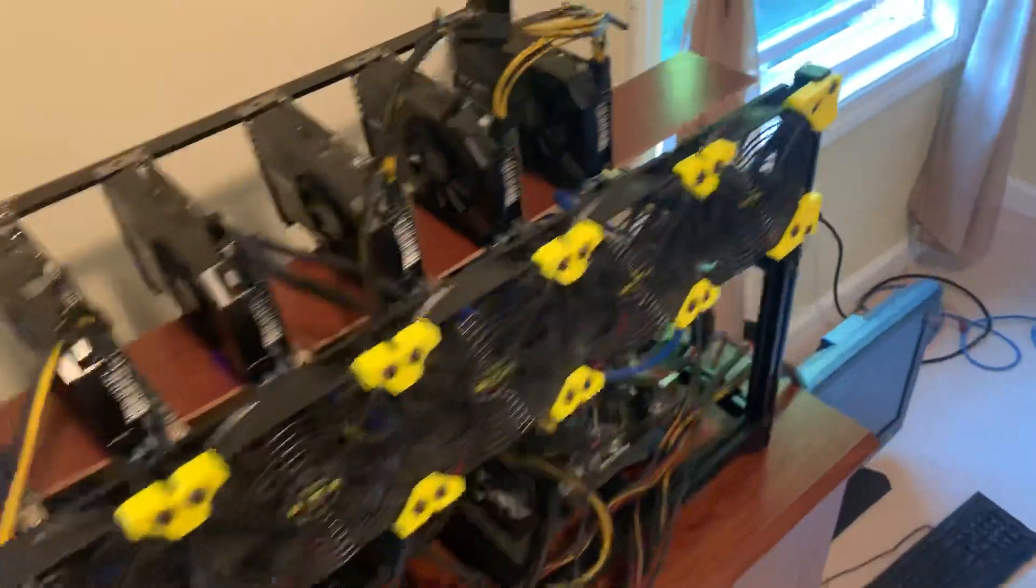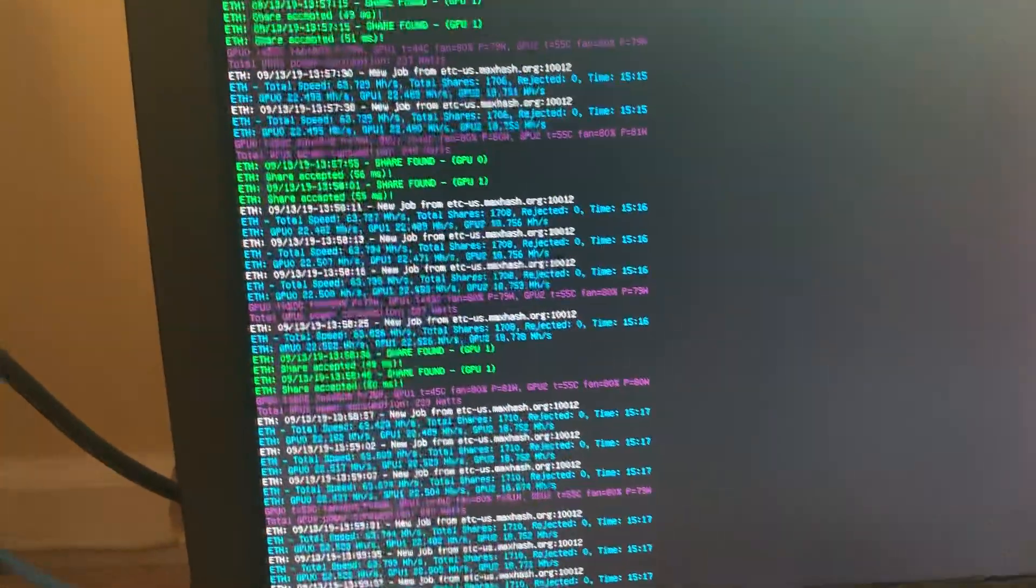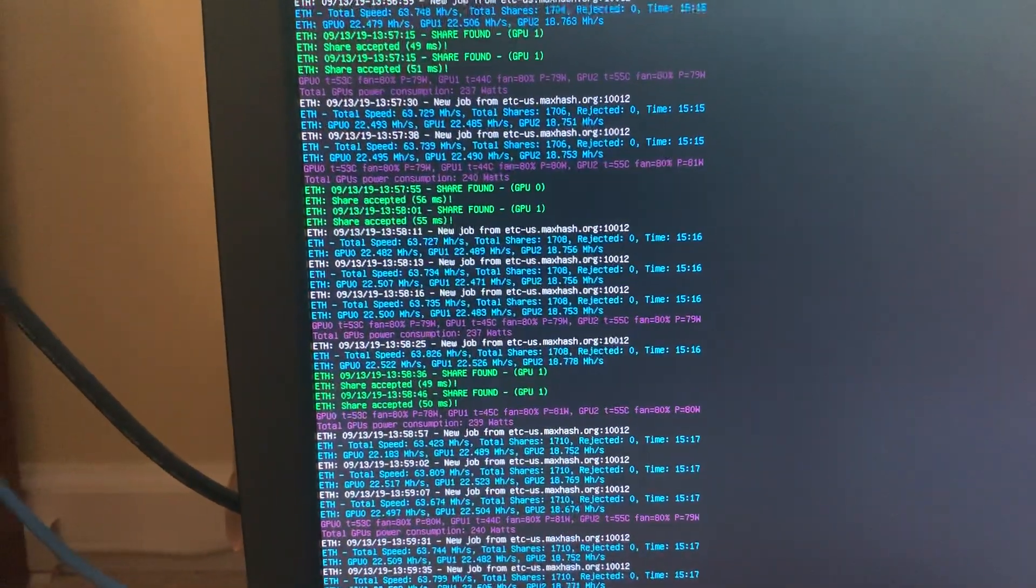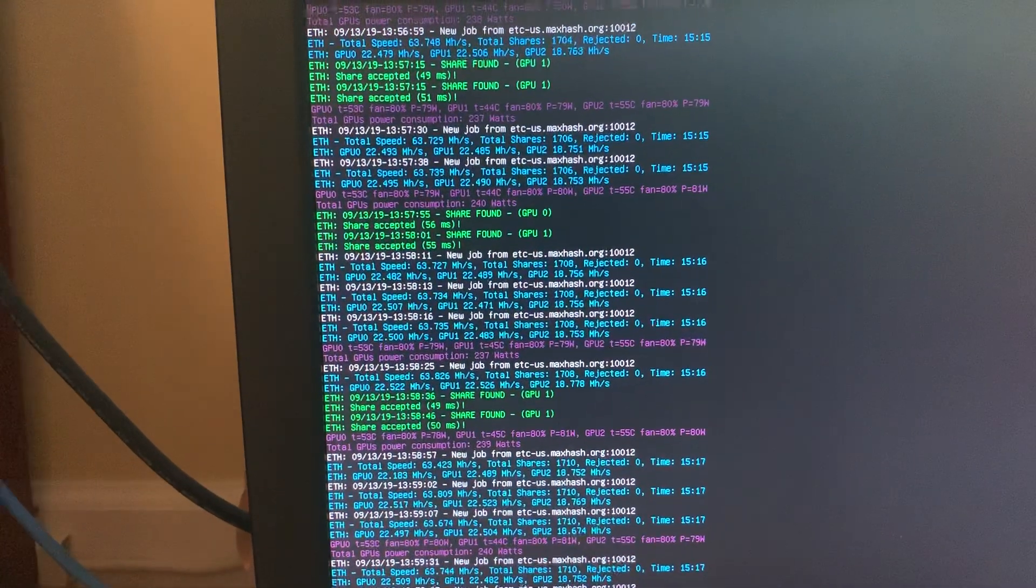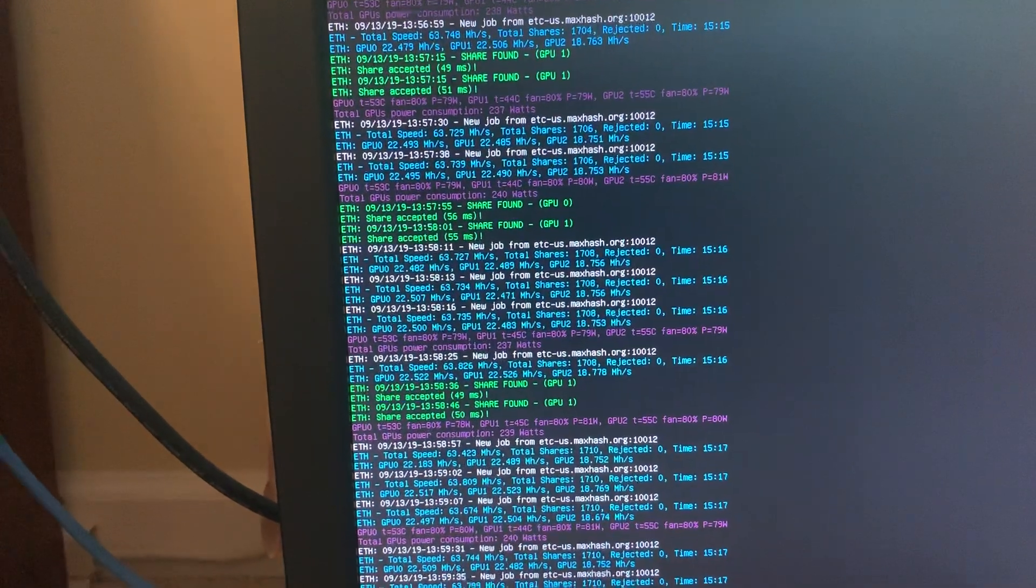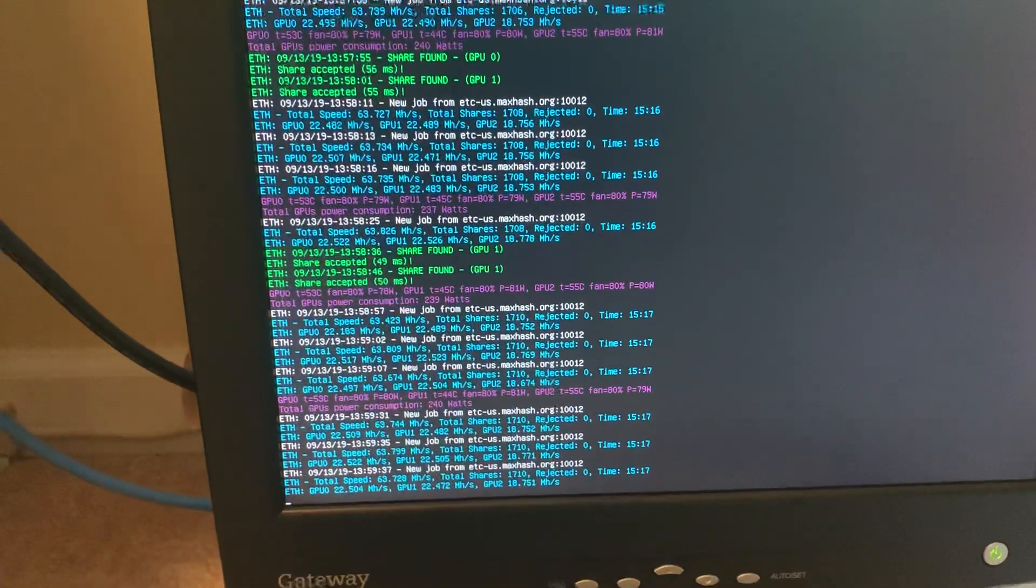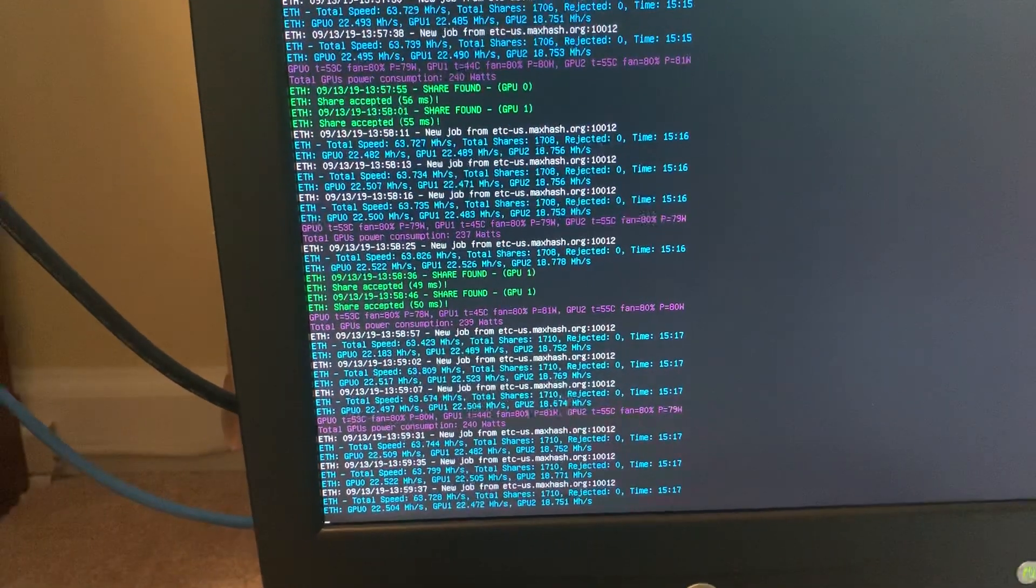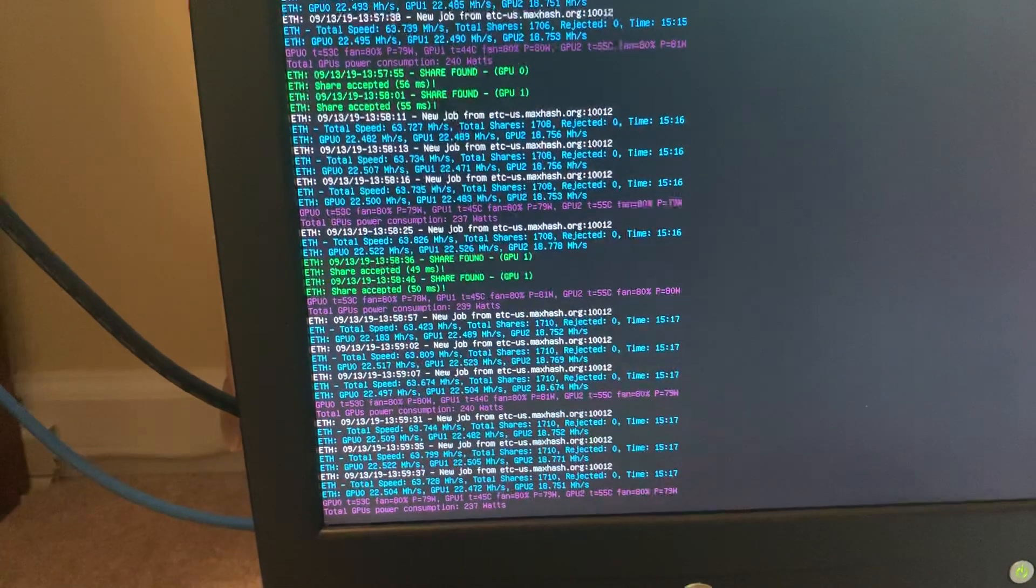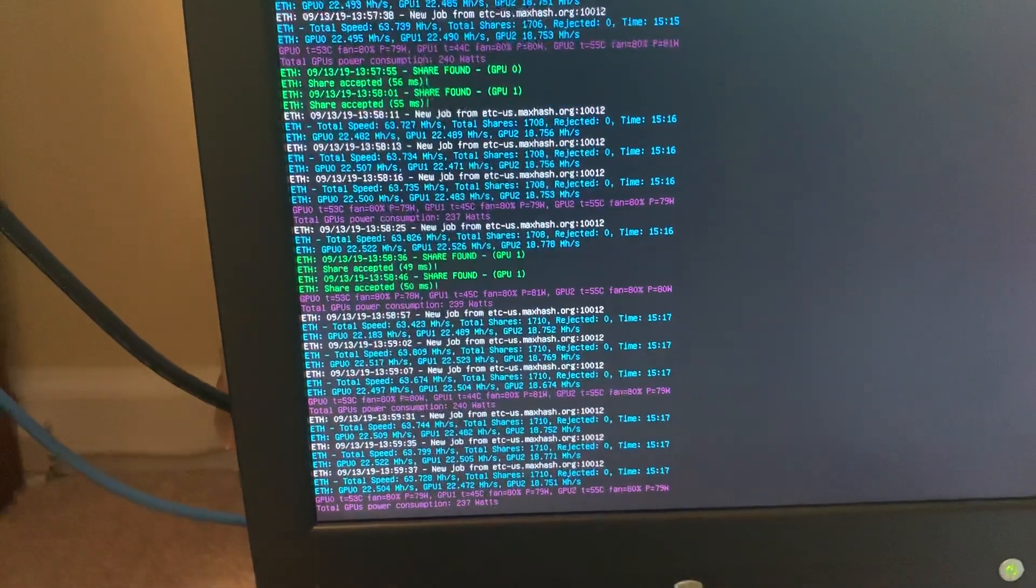Here we are. As you can see, I'm getting shares and running 63.8 to 64.23 mega hashes, somewhere around there.